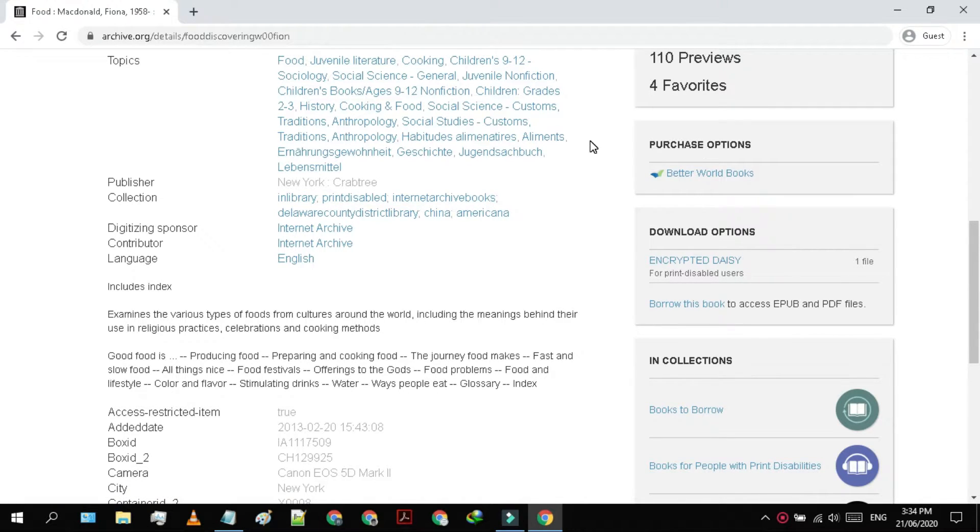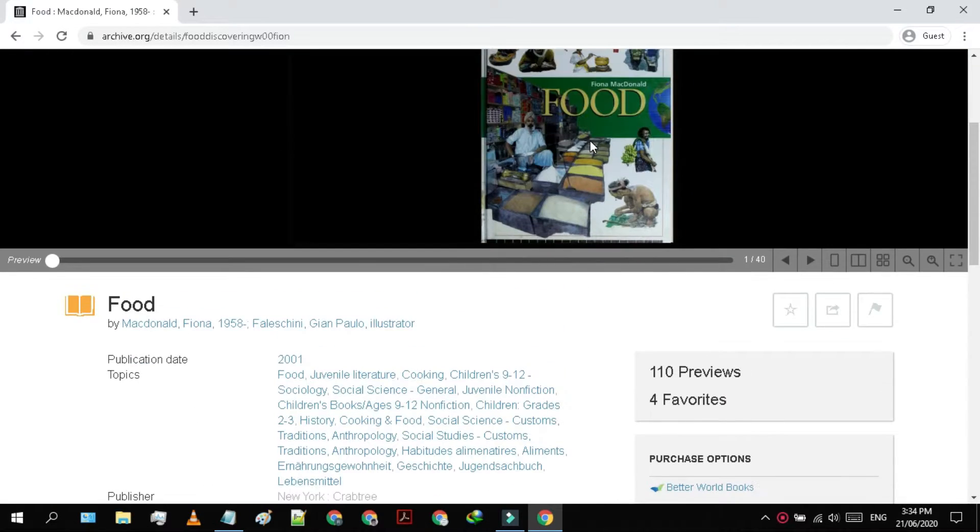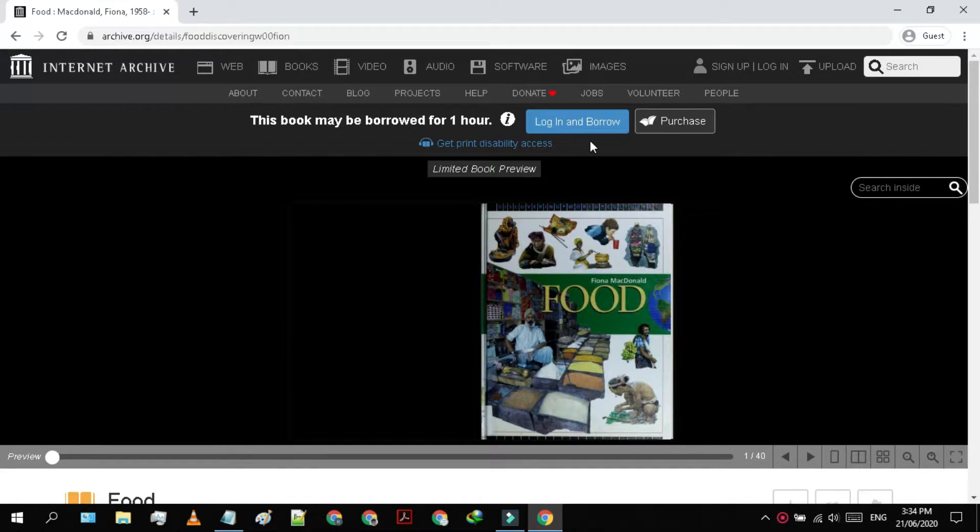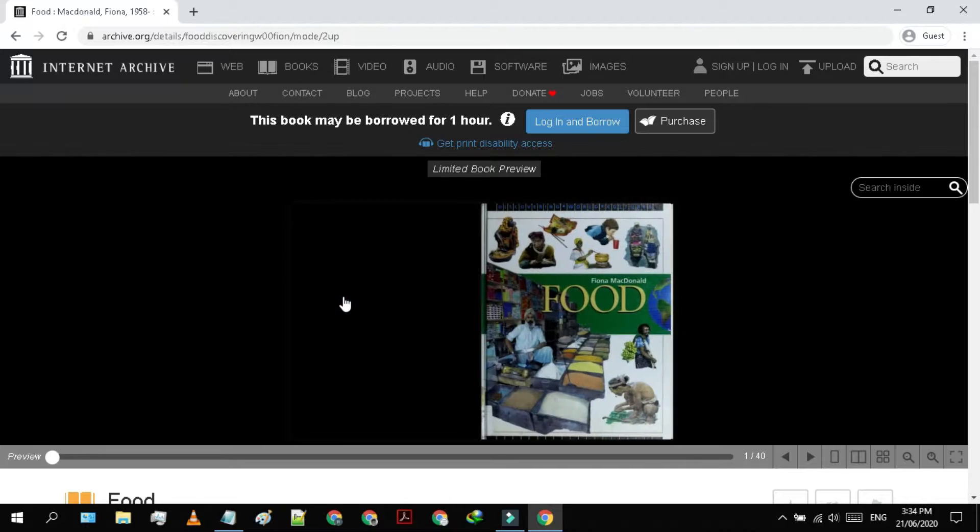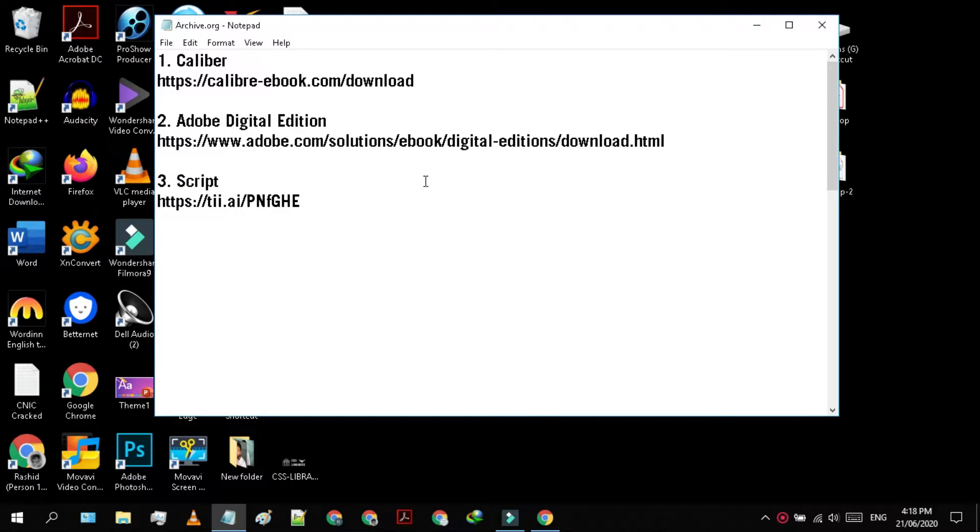But don't worry, I am here to help you out. So let's get started. In order to download such books, you need three tools.